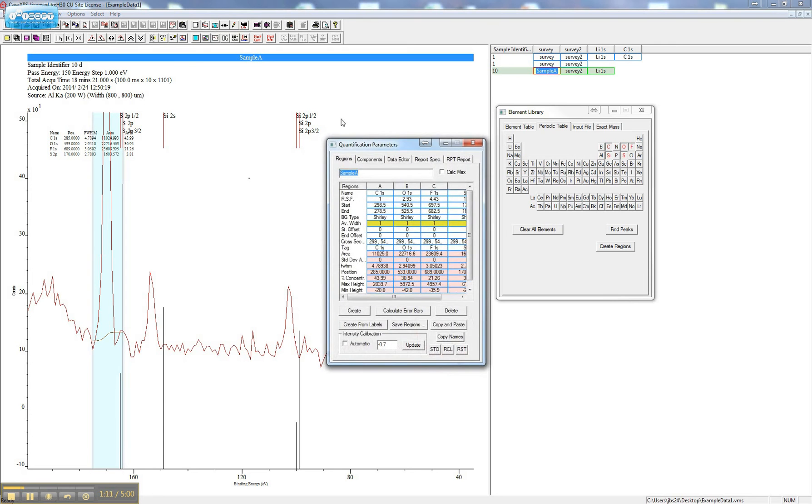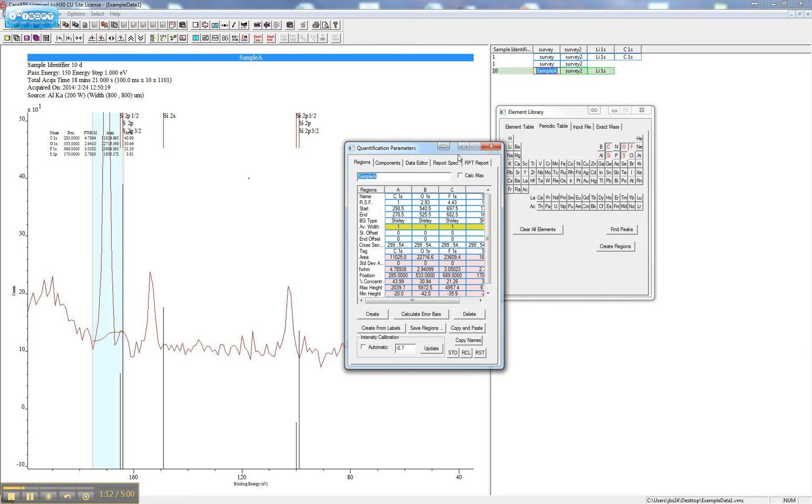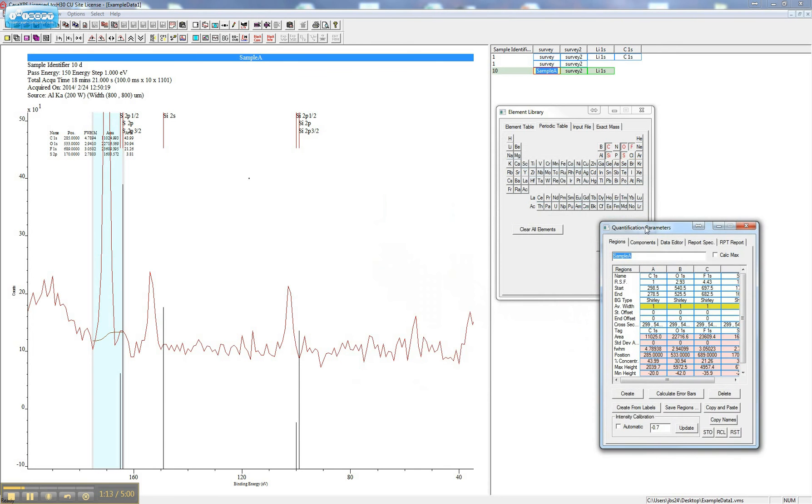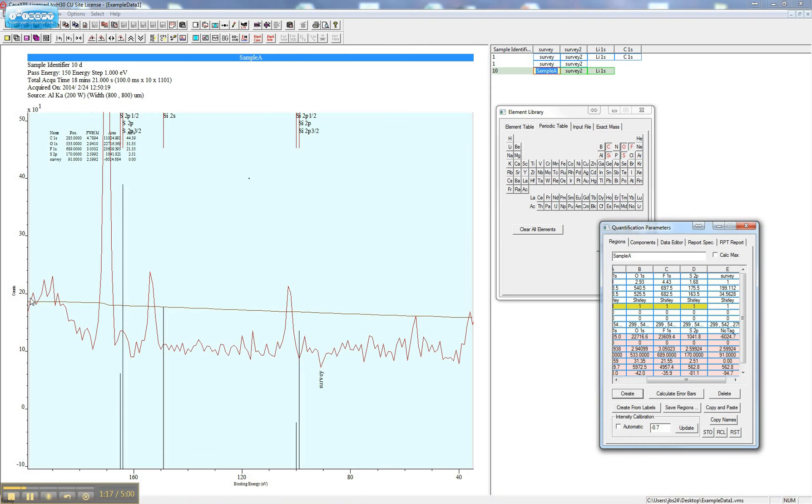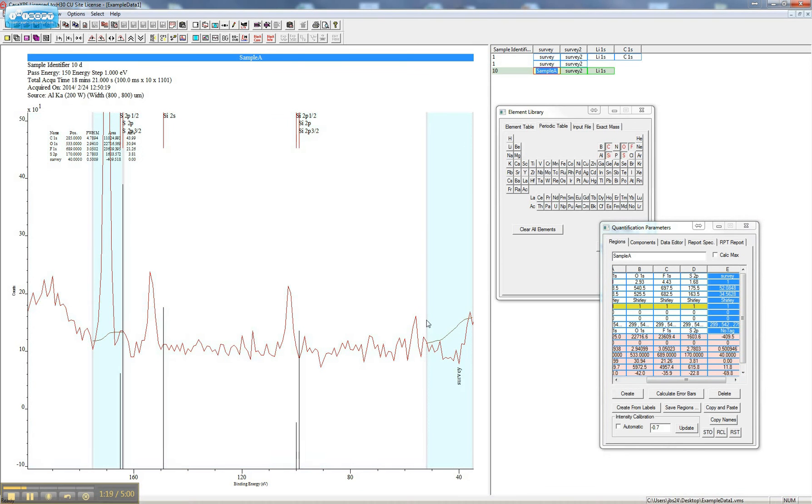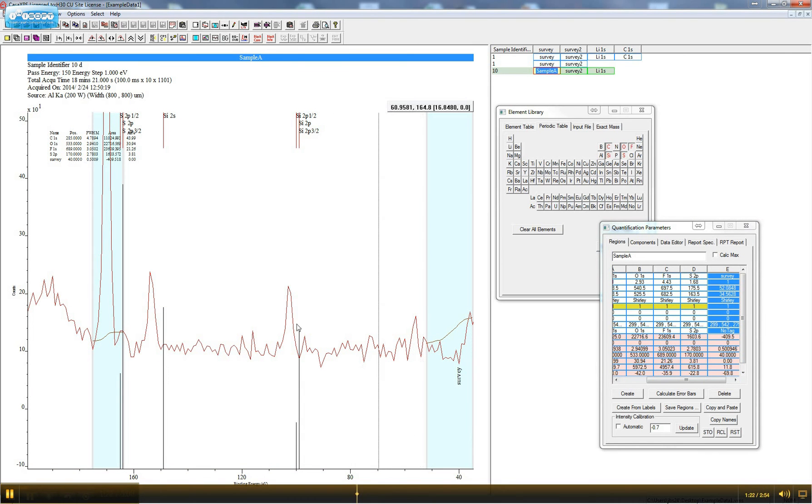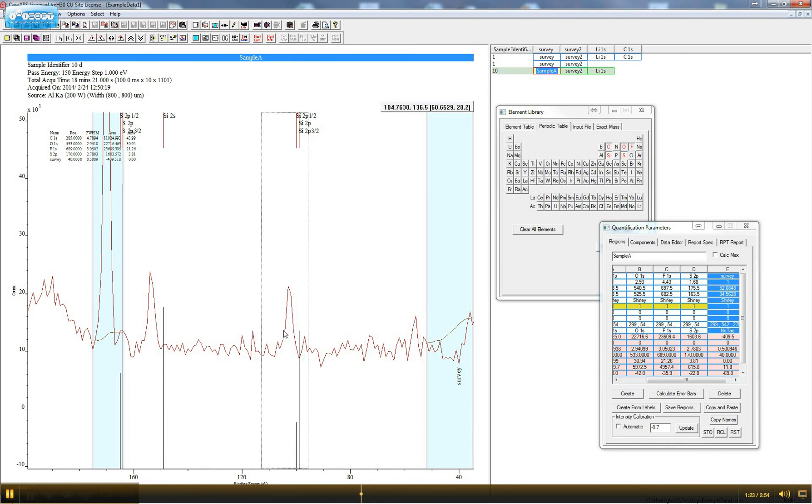Click the Quantify button. You're going to create a region, adjust the borders, so the background looks reasonable.